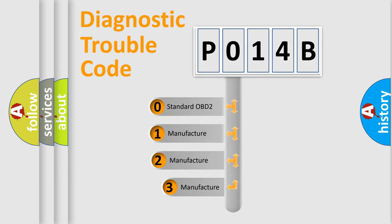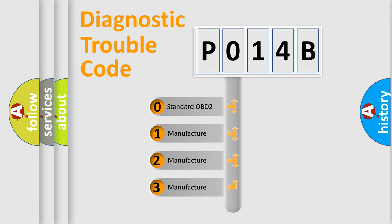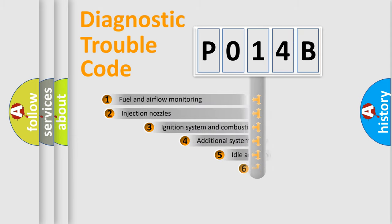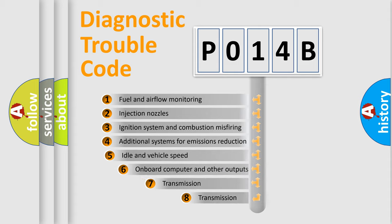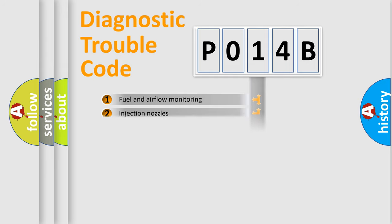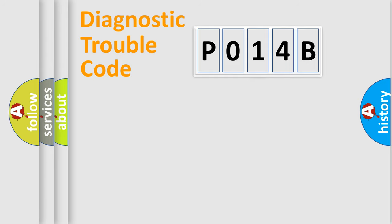If the second character is expressed as zero, it is a standardized error. In the case of numbers one, two, or three, it is a more prestigious expression of the car specific error. The third character specifies a subset of errors.